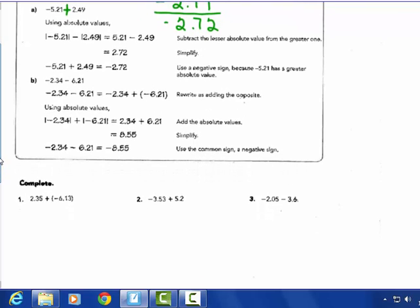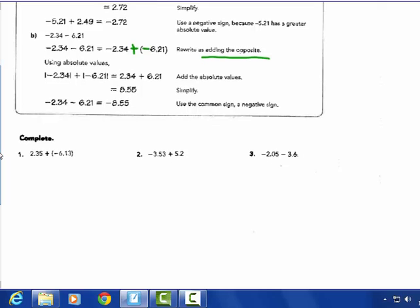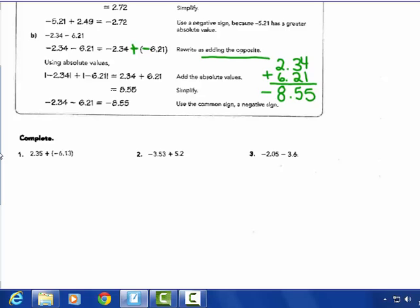Letter B: negative 2 and 34 hundredths minus 6 and 21 hundredths. Rewrite as adding the opposite: negative 2 and 34 hundredths plus negative 6 and 21 hundredths. Same signs — add and keep. The answer is negative 8 and 55 hundredths.